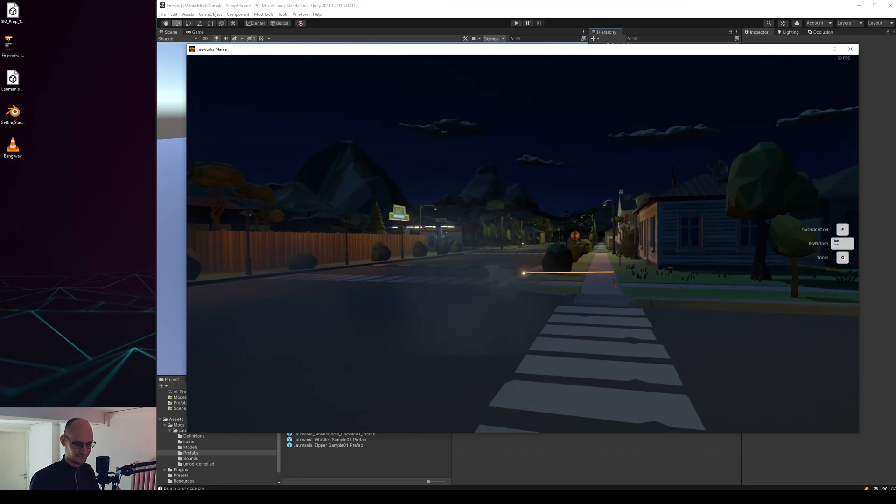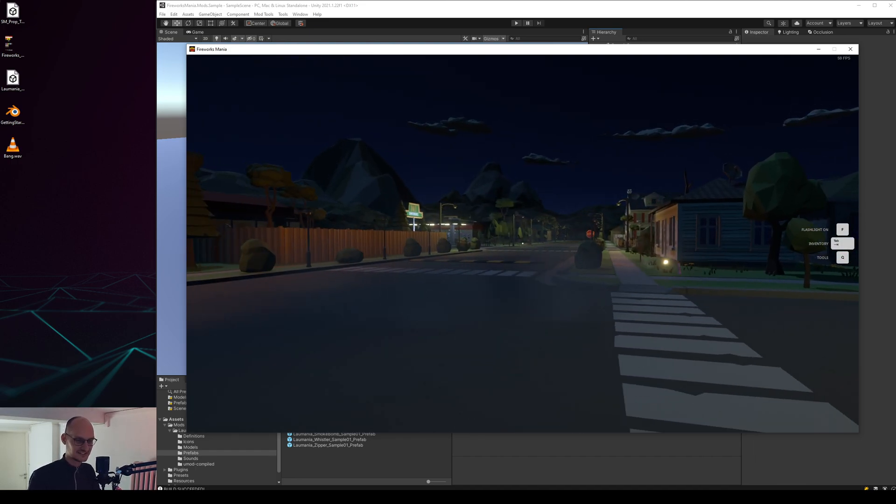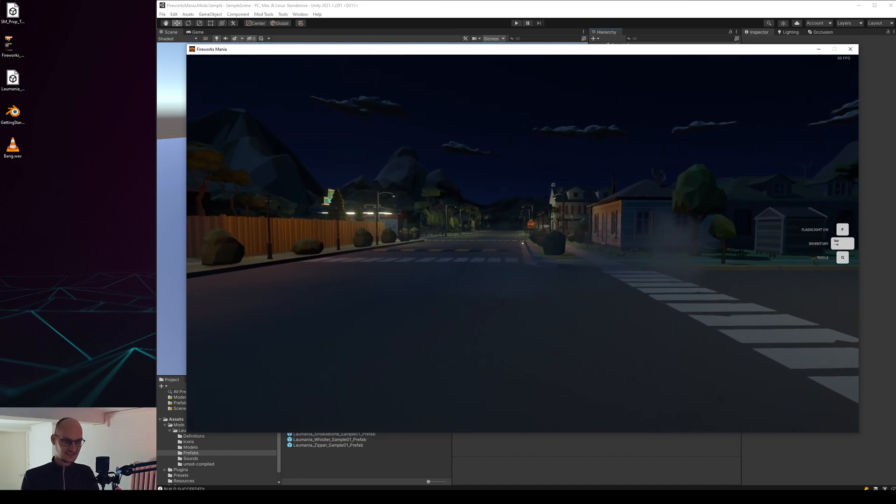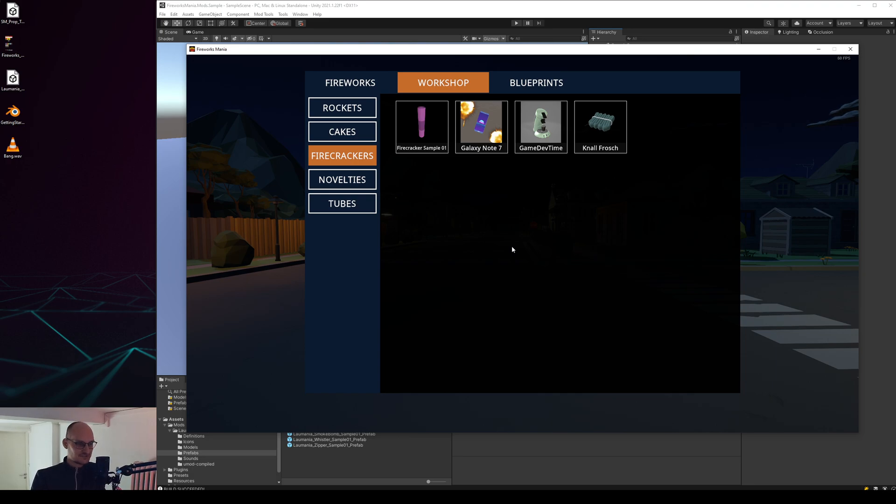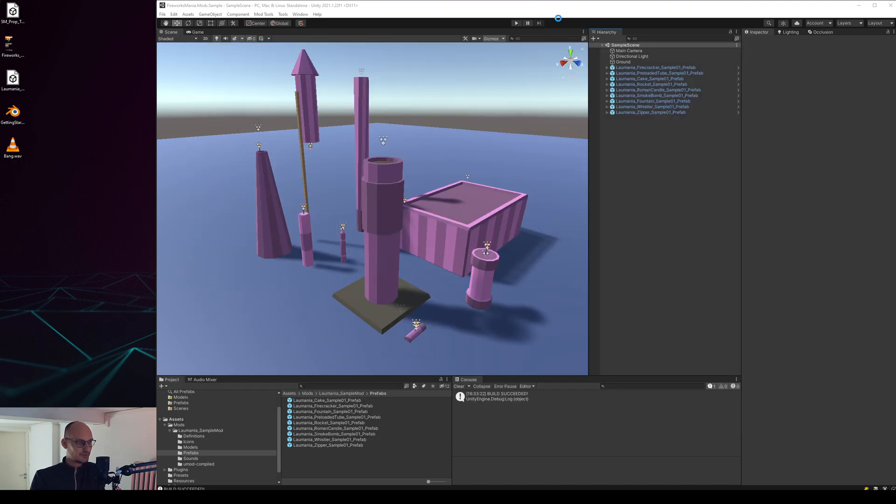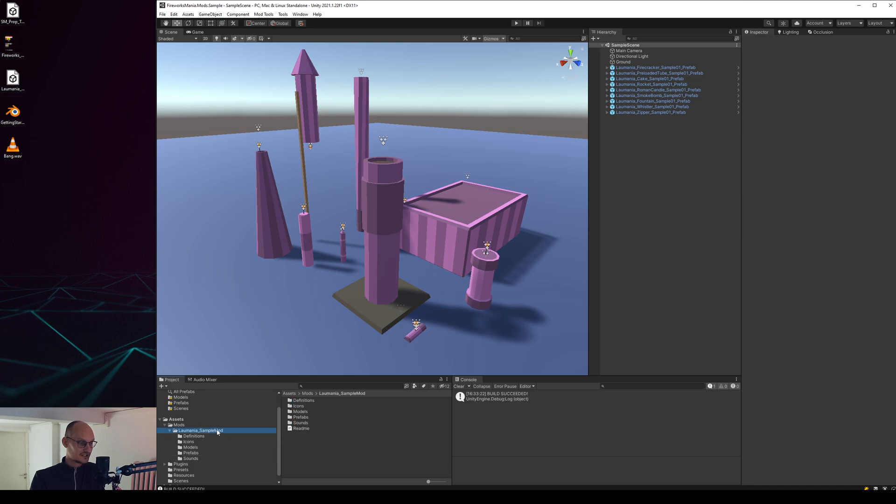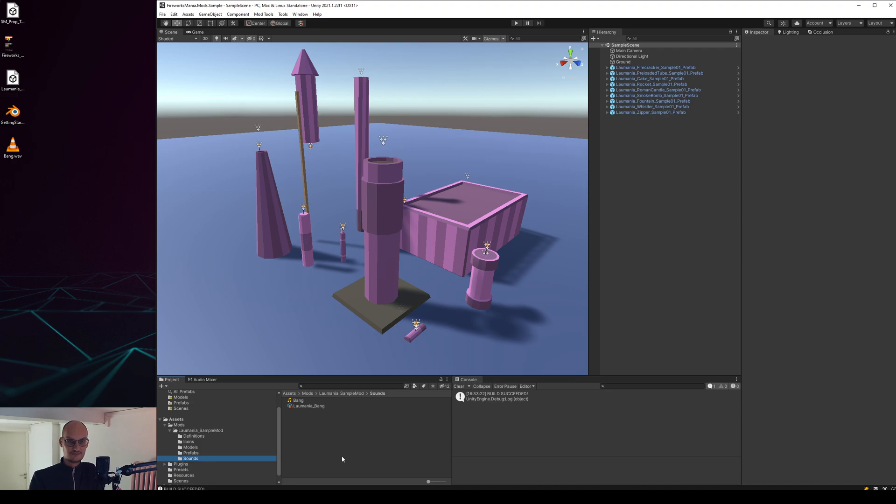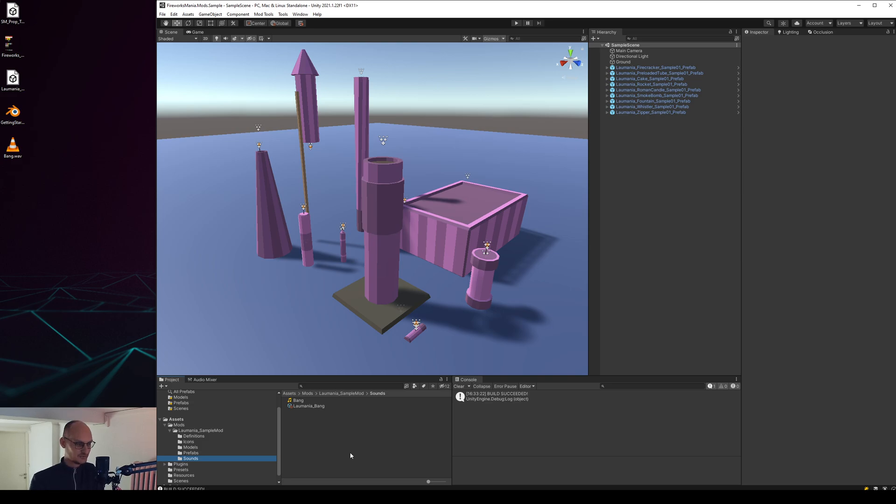Will I put this sound in my mod? Maybe, but I will make another firecracker for this. So you get the idea, so this is actually how custom sounds work and I think that's all I want to show for now.